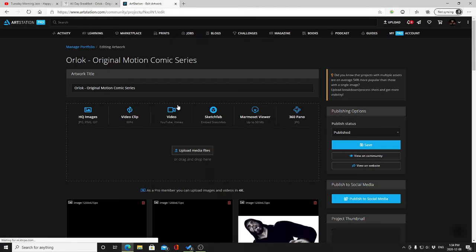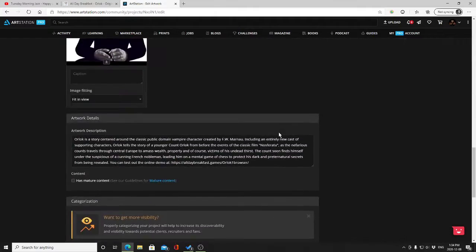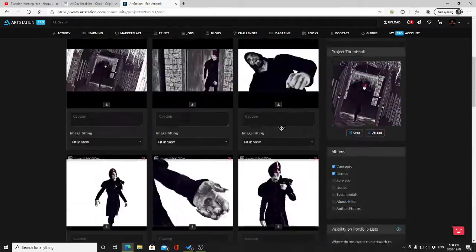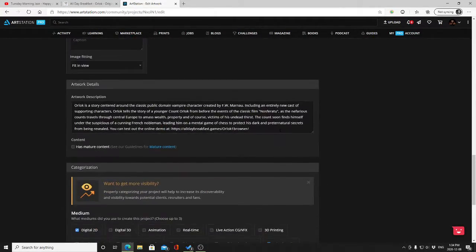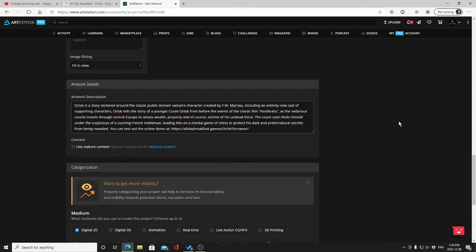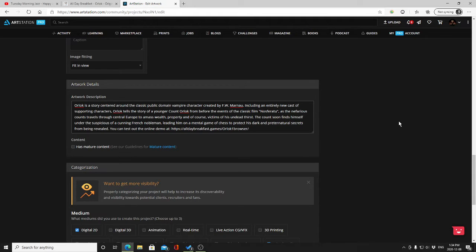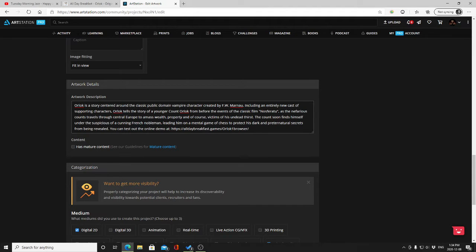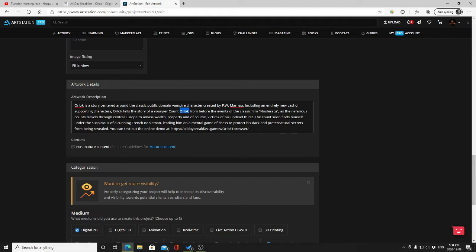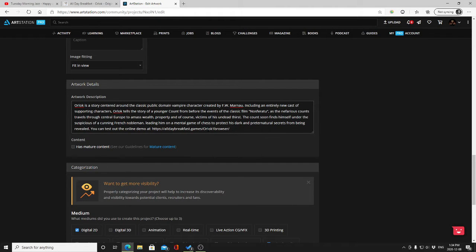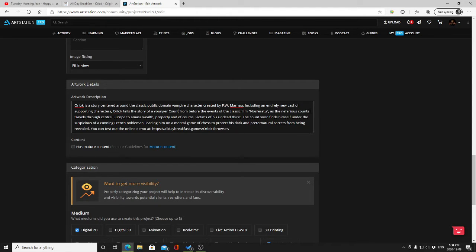Let's check out, I want to go to demos, I want to go edit project, and you can see that's the back end of ArtStation for anyone watching this who's never seen that. So let's read through this description again and make some corrections as we go along. Orlok is a story centered around the classic public domain vampire character created by F.W. Murnau, including an entirely new cast of supporting characters. I don't even like how that reads actually, to be honest guys. I feel like I didn't edit this enough or something.